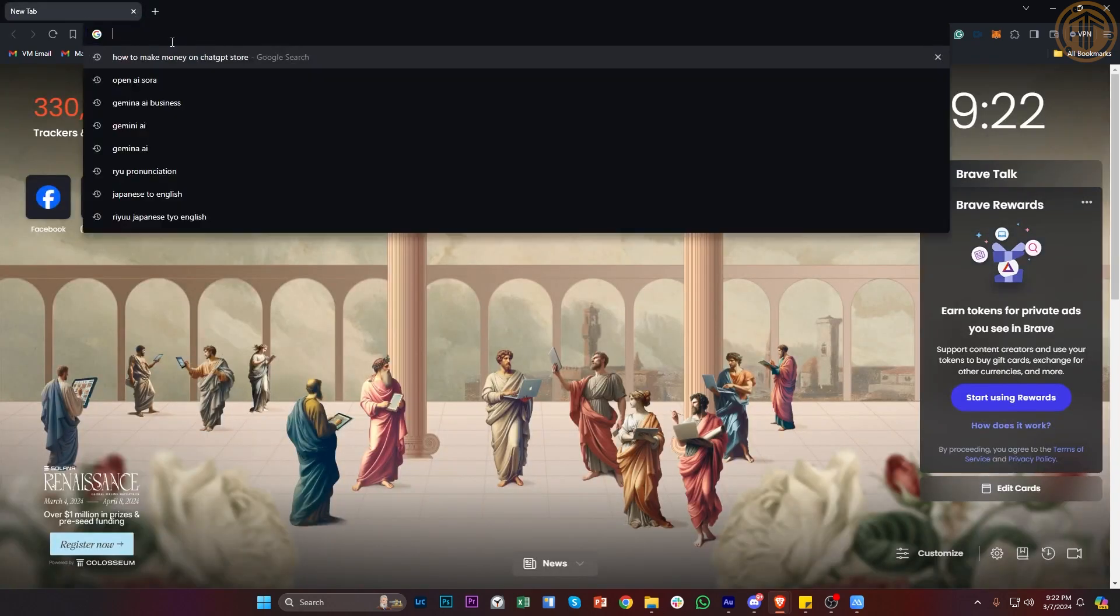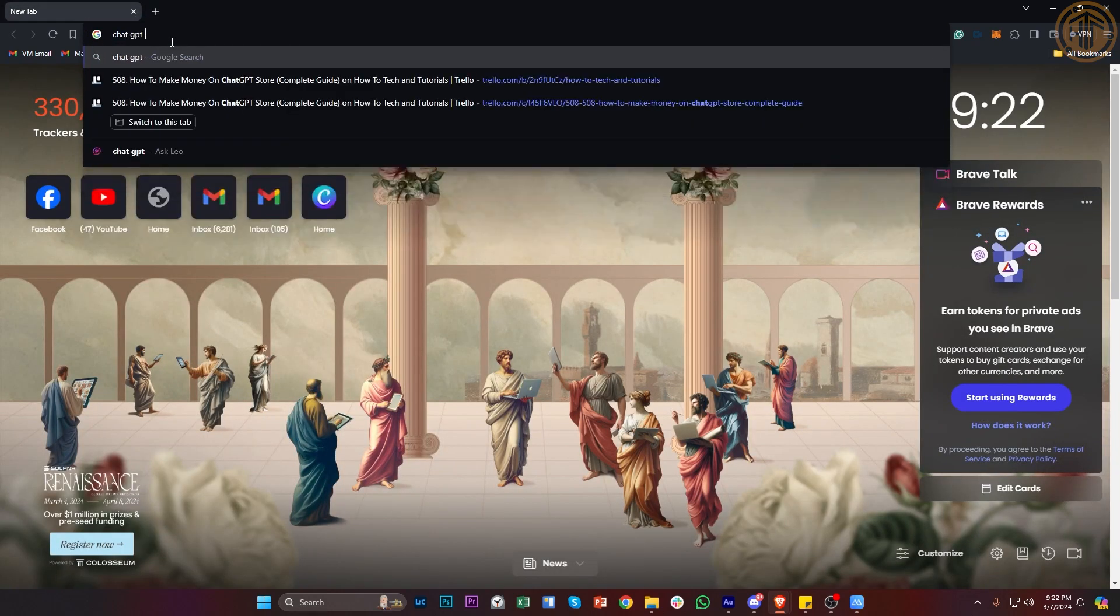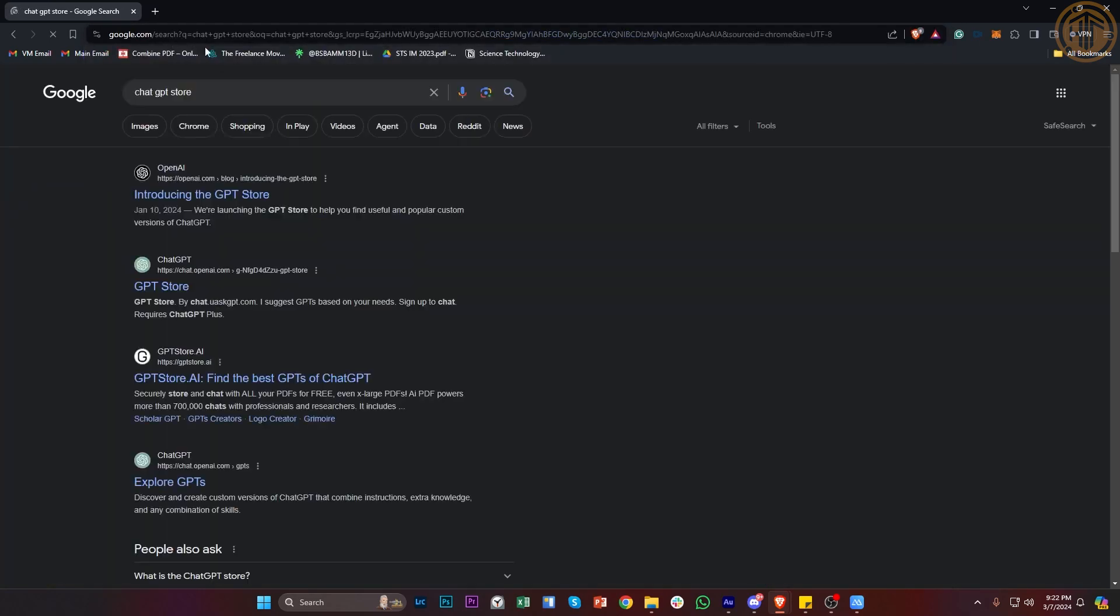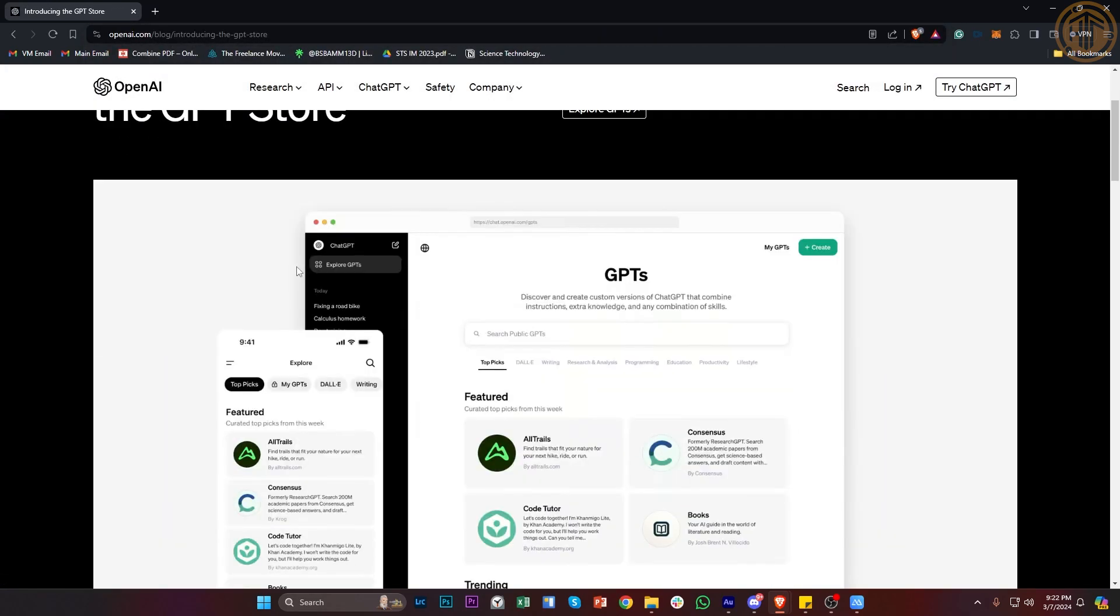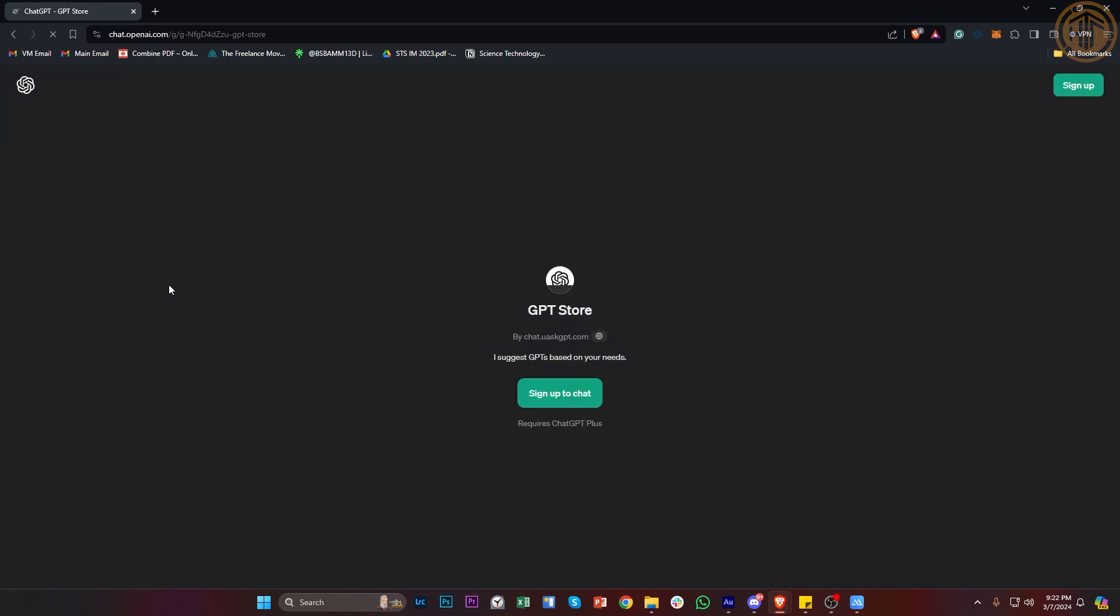Hey guys, today let's try to make money with the new ChatGPT Store. What is the new ChatGPT Store and what can we do to make some extra bucks?